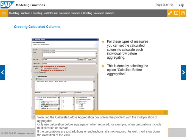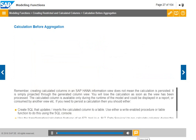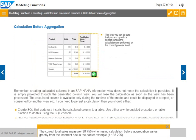Only use calculation before aggregation when required, for example when calculations include multiplication or division. If the calculations are just additions or subtractions, it is not required, and it will slow down the execution of the view. The correct total sales measure of 98,750 when using calculation before aggregation varies greatly from the incorrect result of 1,135,225 in the earlier example.